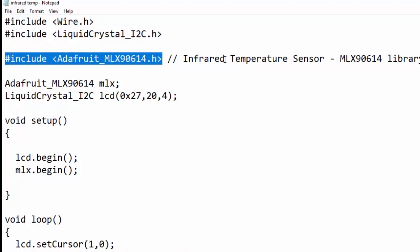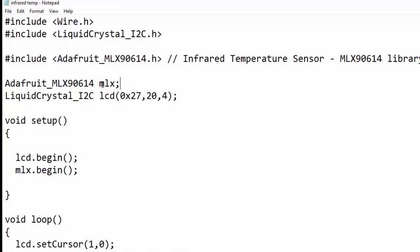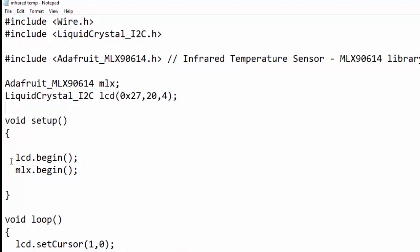We have created an mlx object for using functions of the MLX module. Next, we have created an lcd object for using LCD display functions. In the void setup loop, we have initialized both these objects by using lcd.begin function and mlx.begin functions.